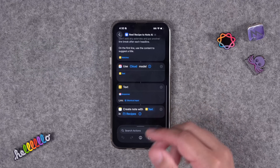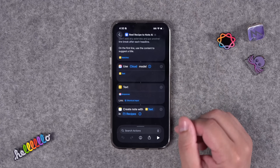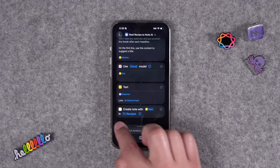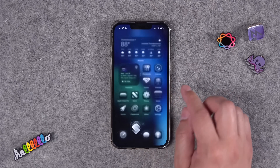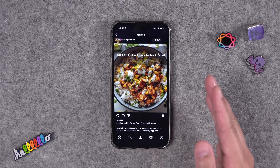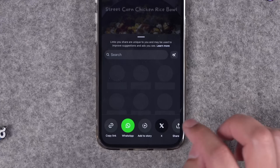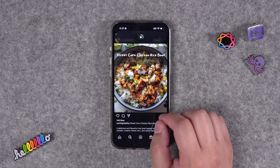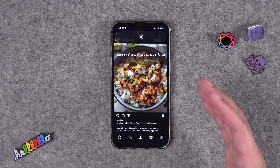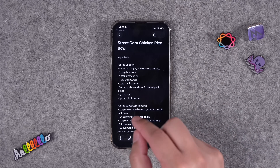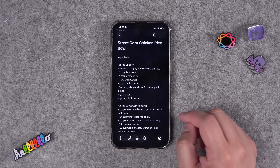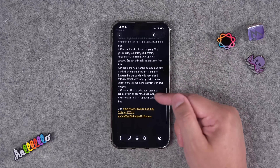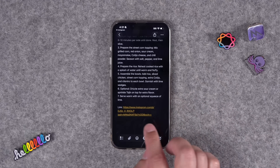Next is a popular shortcut that works even better with Apple Intelligence. Run it from the share sheet when you're looking at a Reel or TikTok with a recipe in the caption — it gets the raw HTML of that social post and Apple Intelligence parses it out to create a note with the recipe. I'll run this from Instagram on a recipe post, tap the share button, and run the 'Reel Recipe to Note AI' shortcut. It finds the recipe content really fast — I found Apple Intelligence faster than ChatGPT here — and it created an Apple Note with the recipe title, ingredients, and steps.